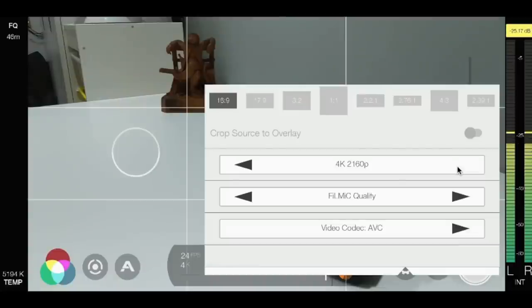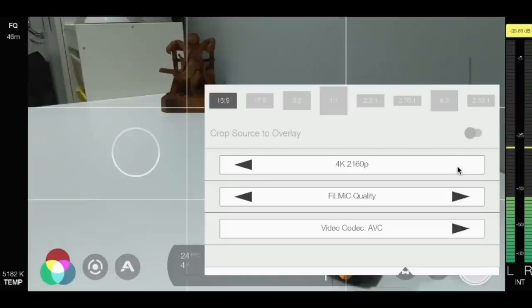That will give you the highest quality possible that your phone supports and give you that really clear, crystal clear video.